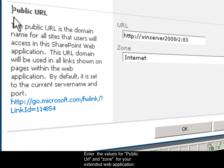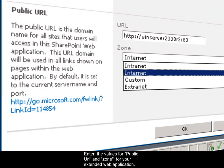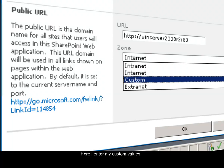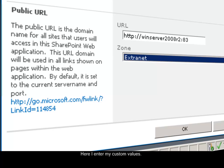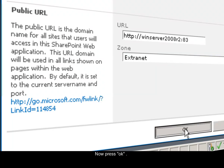Enter the values for public URL and zone for your extended web application. Here I enter my custom values. Now press OK.